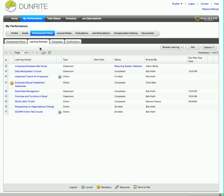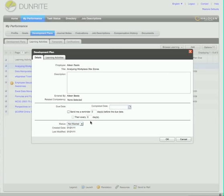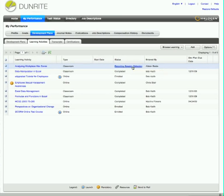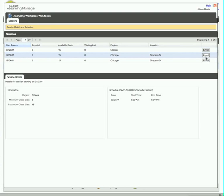Aileen can see all their associated learning activities, review course details, and update the status of a learning activity. Her manager will automatically see the status change in his view of her development plans. Aileen can even choose and enroll in a session right here and now.